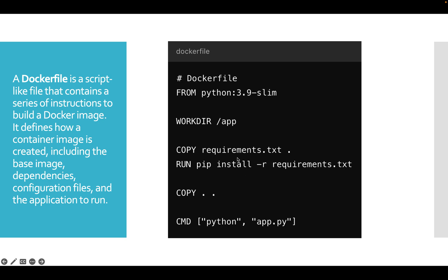Then we run pip install to install all the requirements mentioned in the file, copy those requirements into the working directory, and use a CMD command to execute whatever script or file we want to run. This is how a Dockerfile is defined.